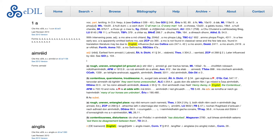This feature has been important in opening up the dictionary to students and scholars in disciplines like archaeology, history, comparative literature and religion, and also to more general users who are curious about the early language. A great deal about life in early Ireland can be deduced from following up the results of an English language search.